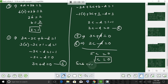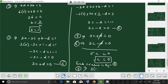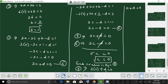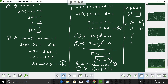Substituting C equals 0 into equation 1: 3 times 0 minus 3C plus D equals 0, so 0 plus D equals 0, therefore D equals 0. So the values are: A equals 0, B equals 1, C equals 0, D equals 0. Therefore the matrix X equals [A, B; C, D] equals [0, 1; 0, 0].